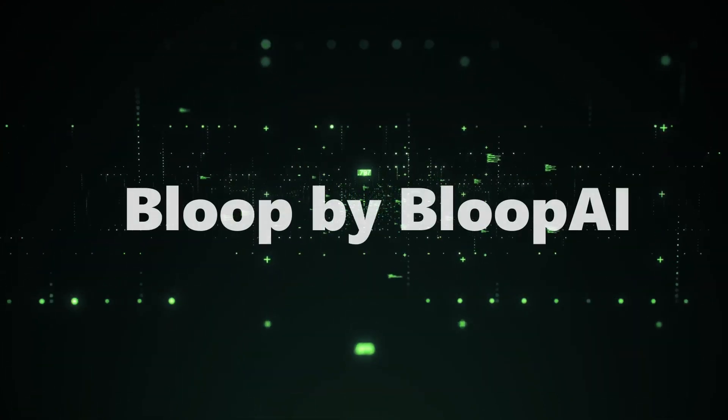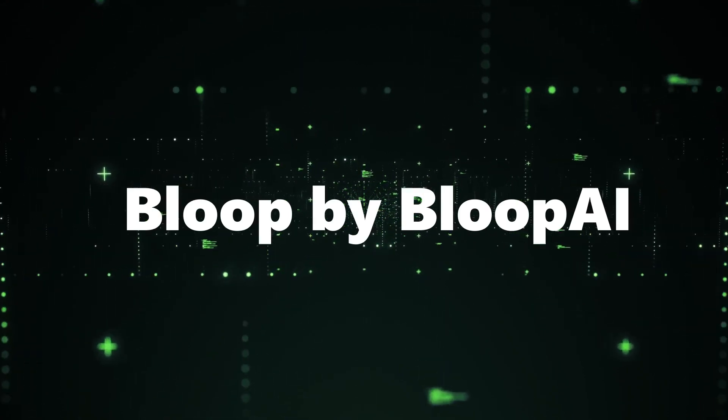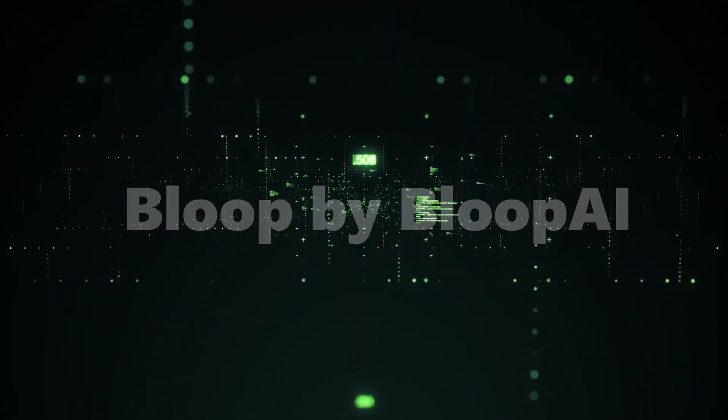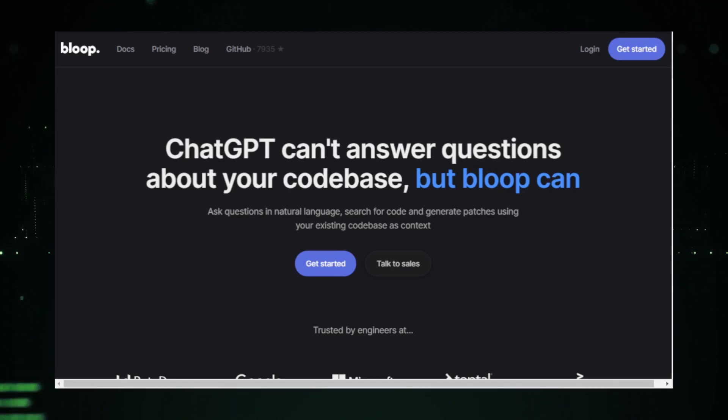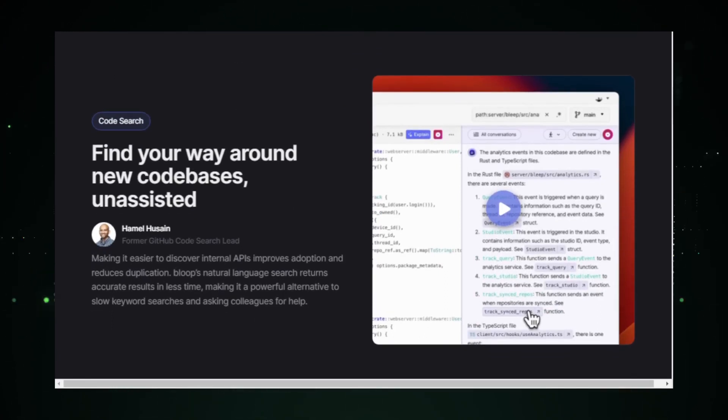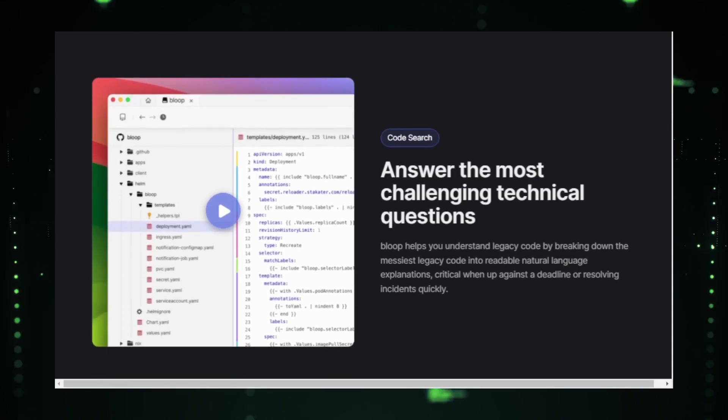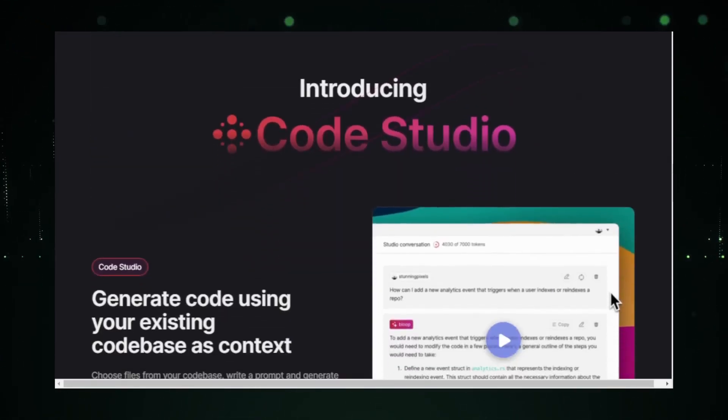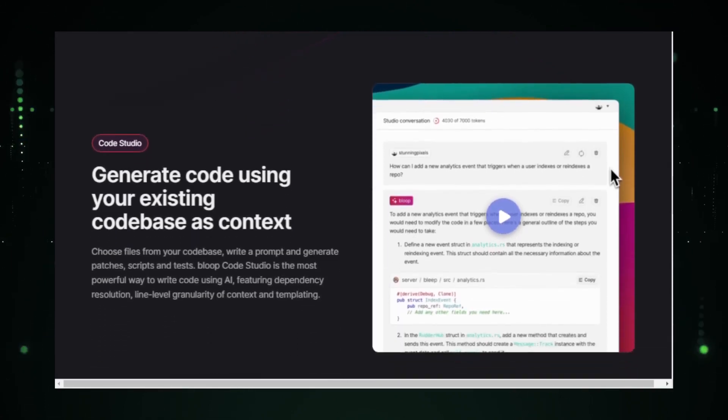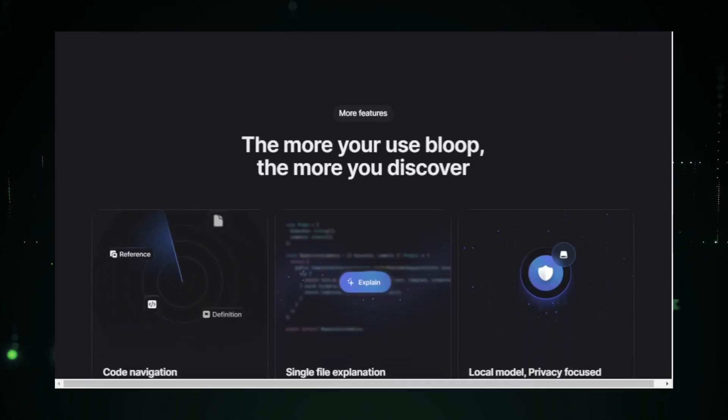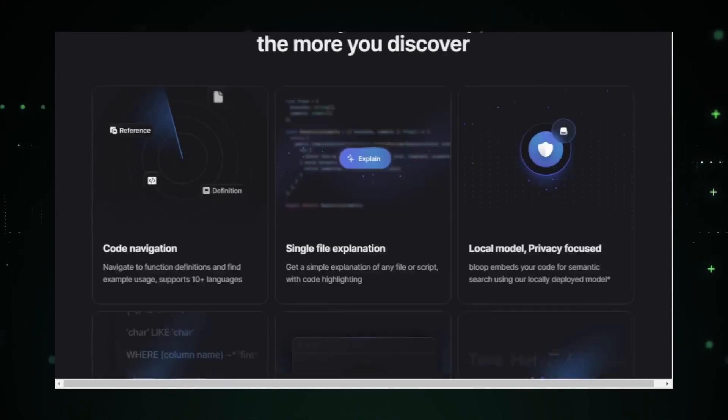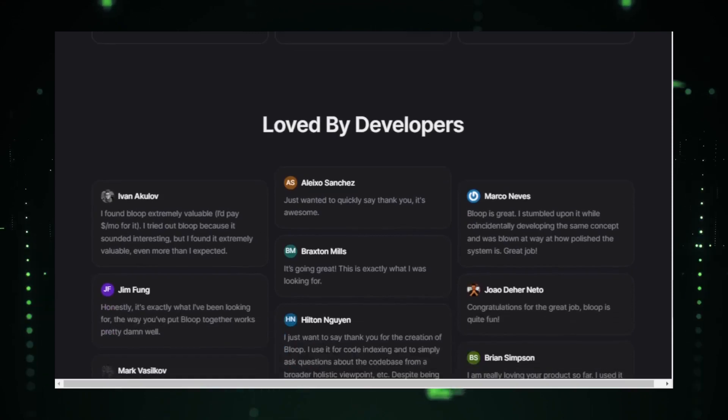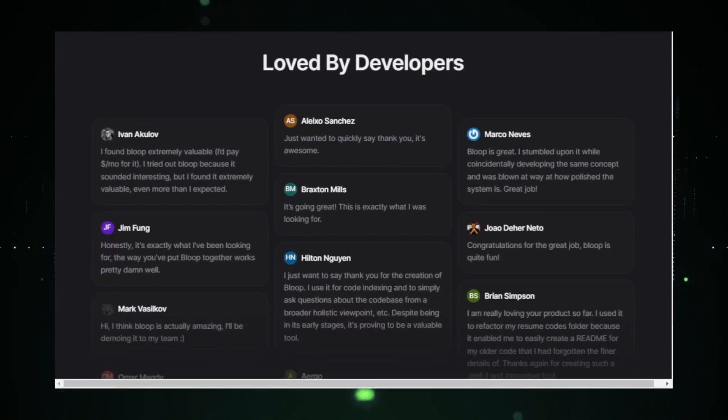Project number two, Bloop by Bloop AI. Stepping into the world of AI agents, we have Bloop by Bloop AI. This project is a testament to how AI can be integrated into our daily tasks, making them more streamlined and efficient. Bloop is designed to be an AI agent that can assist users in a variety of tasks, from simple reminders to more complex operations. At its core, Bloop is about making AI accessible to everyone.